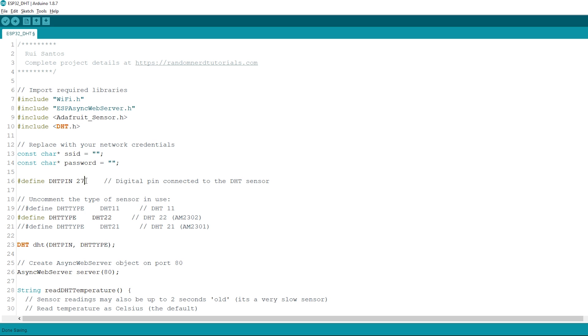Here, define the GPIO that the DHT data pin is connected to. In this case, it's connected to GPIO27.